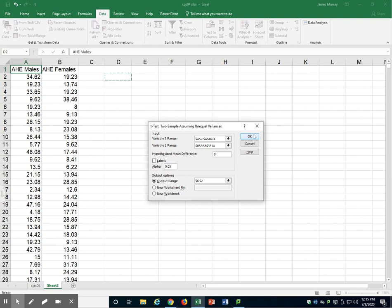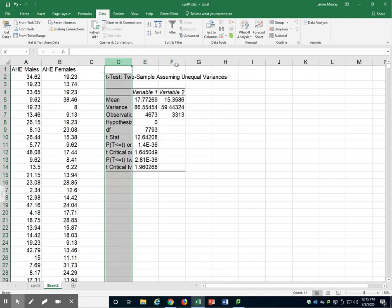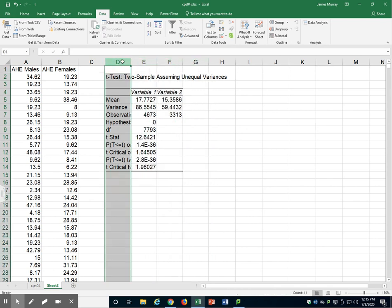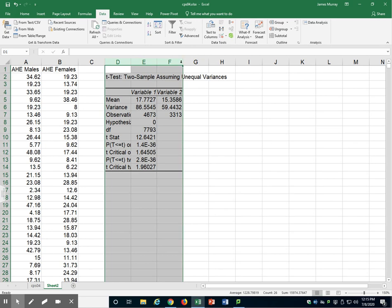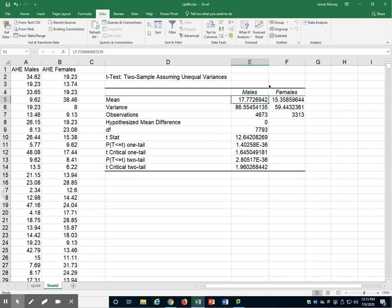Let's select OK. Variable one here was males and variable two here was females. Here we have the Average Hourly Earnings for males at $17.70 per hour, and for females at $15.36 per hour.